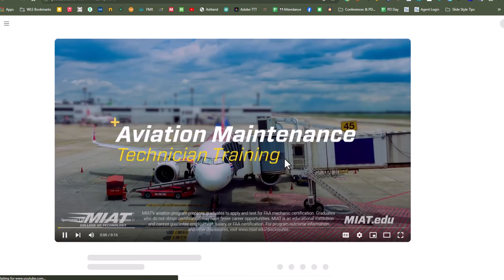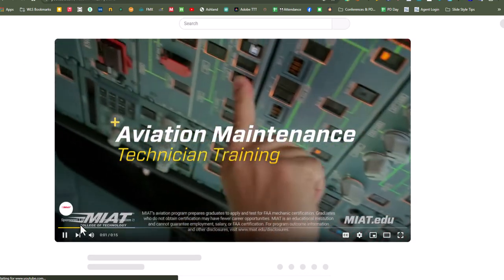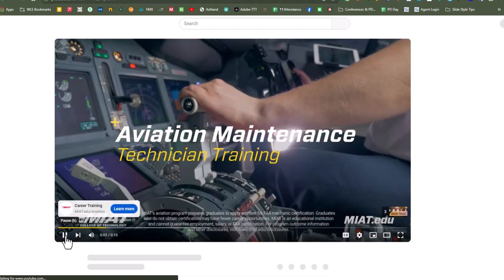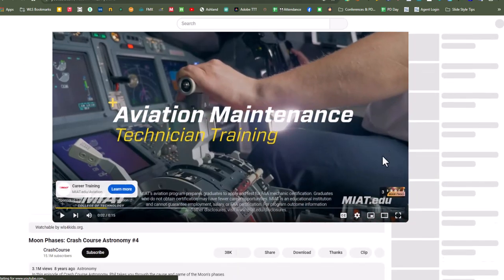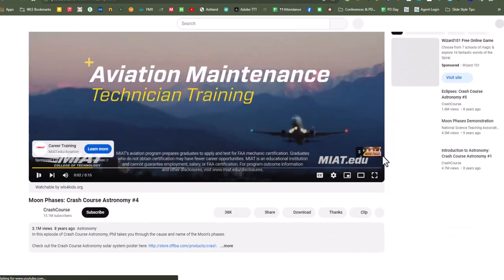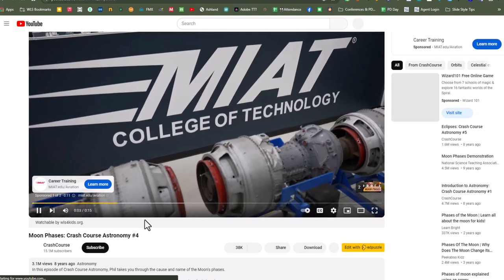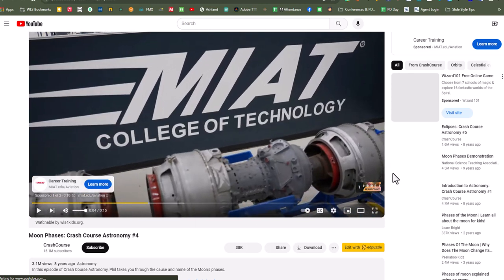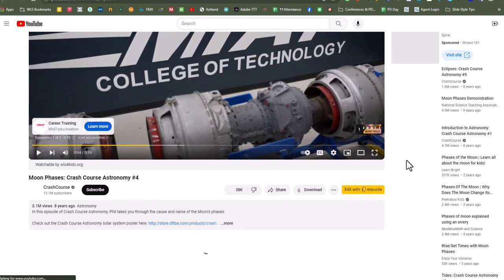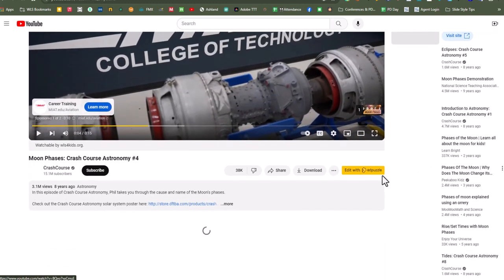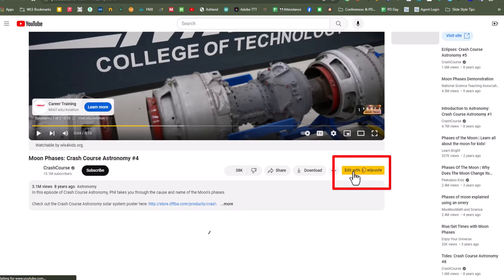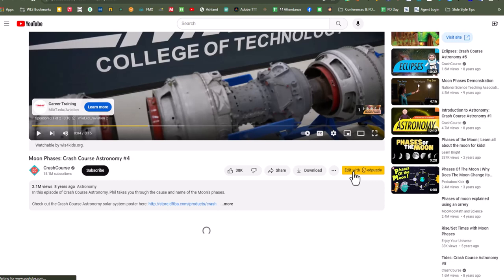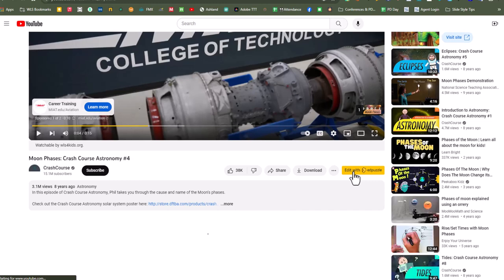All right, so let's see if we can do the EdPuzzle Teacher Assist with this video. So I'm going to click on it. I'm going to pause that. So right here we've got Edit with EdPuzzle. So this is something new you probably didn't see this last year. This is something that we pushed out to everyone. So I'm going to click on Edit with EdPuzzle.